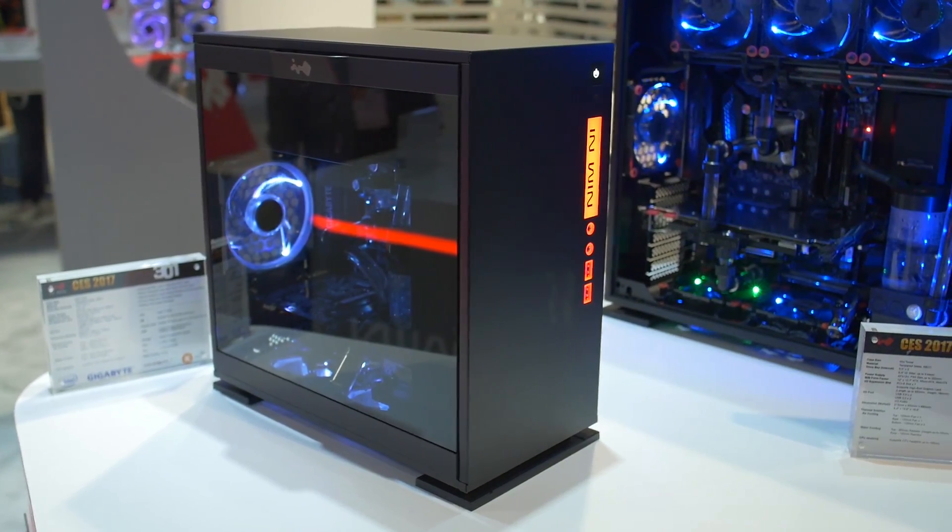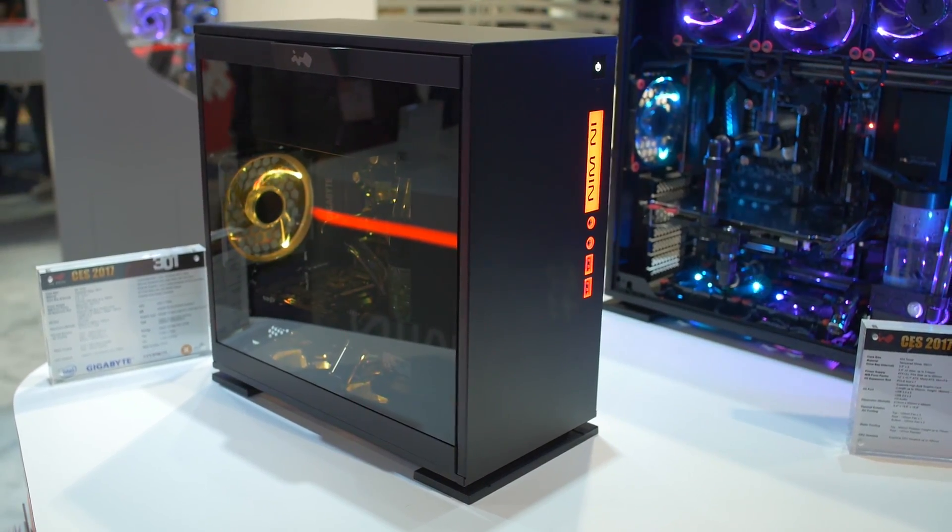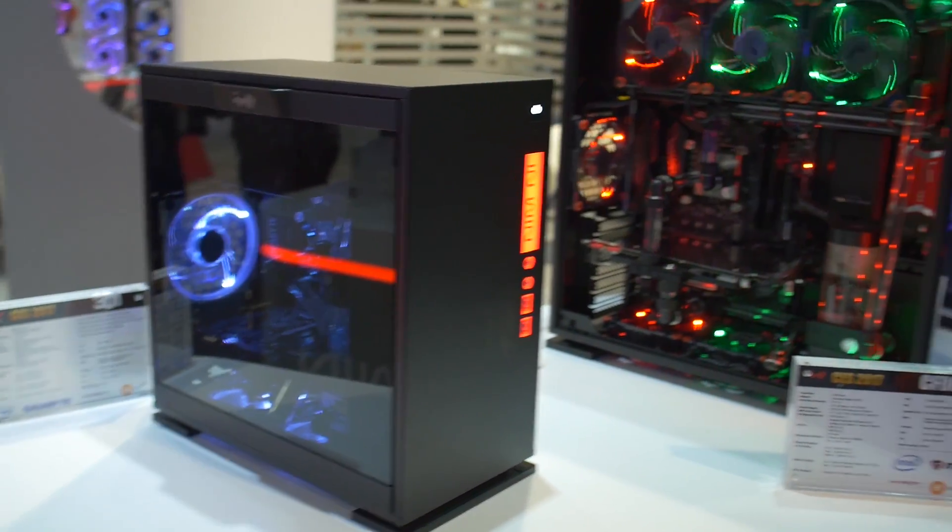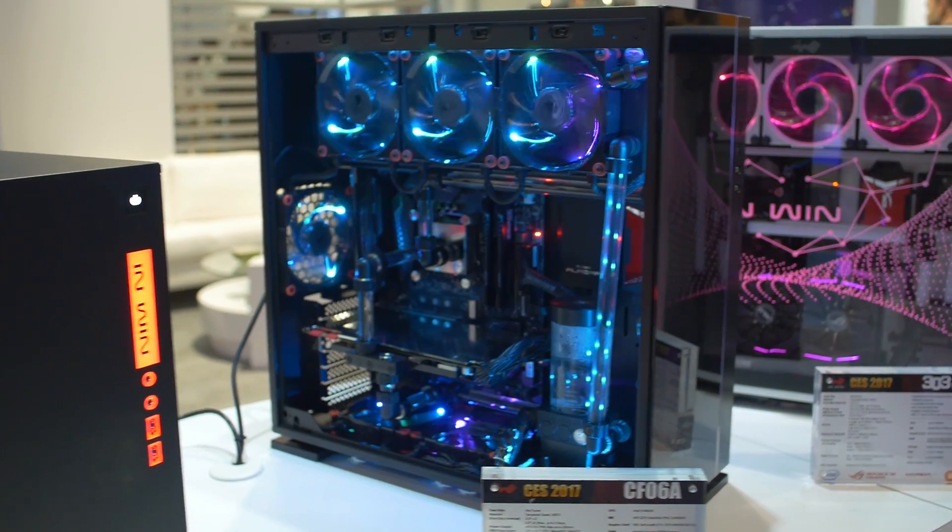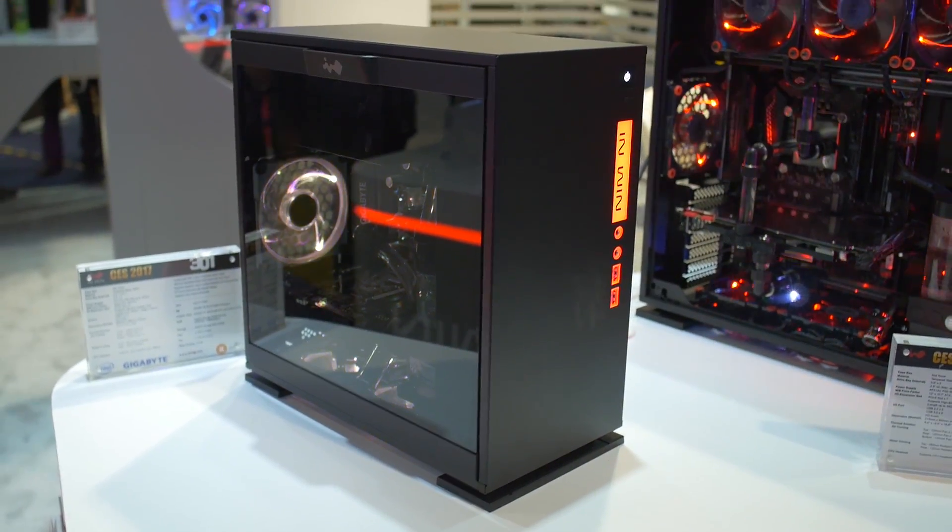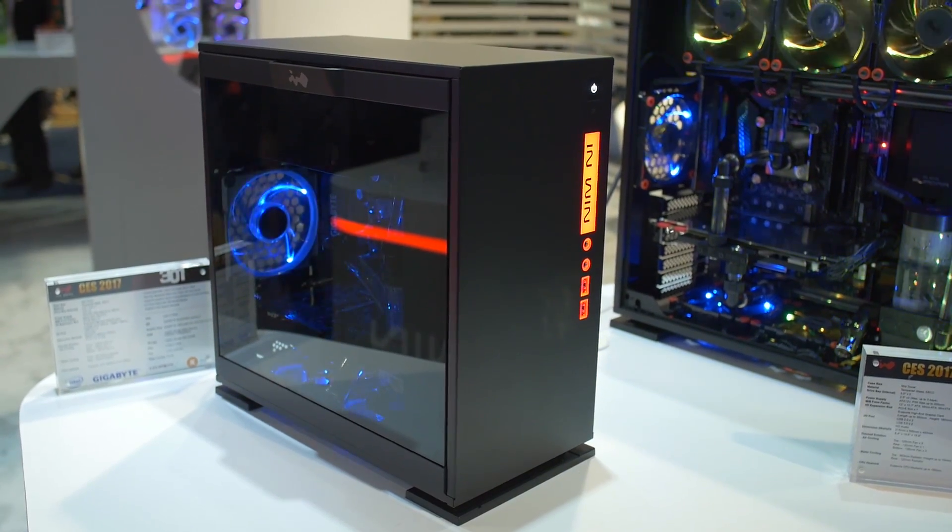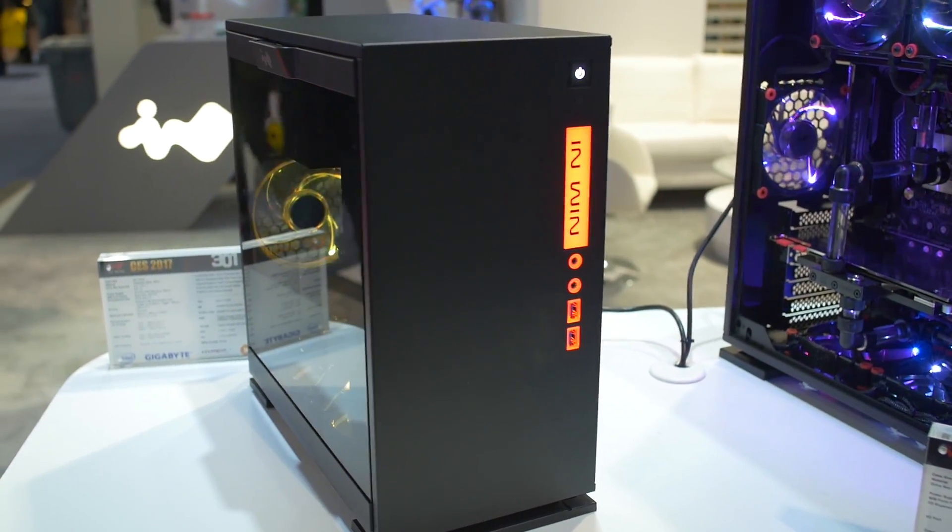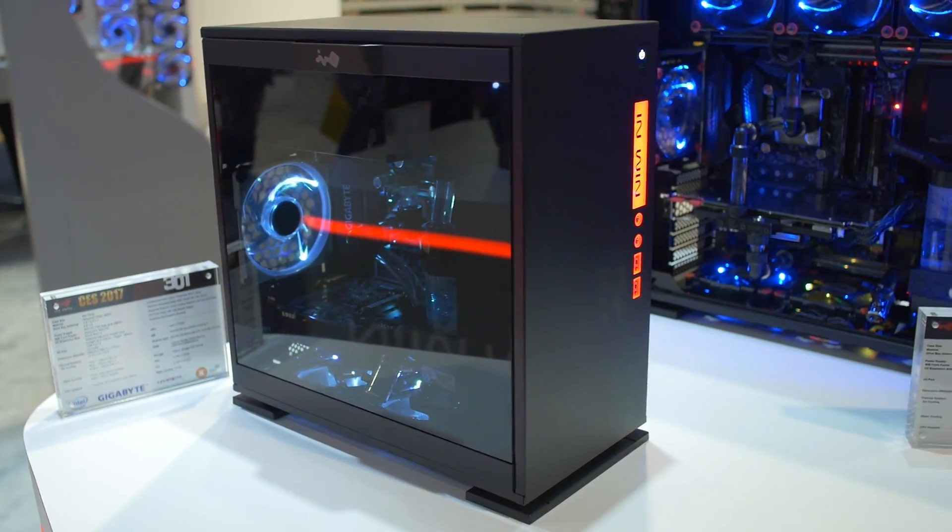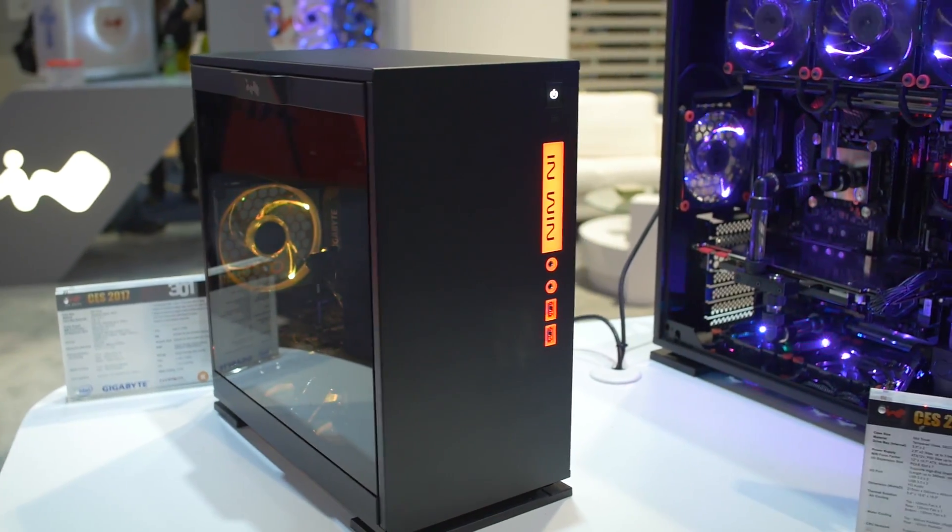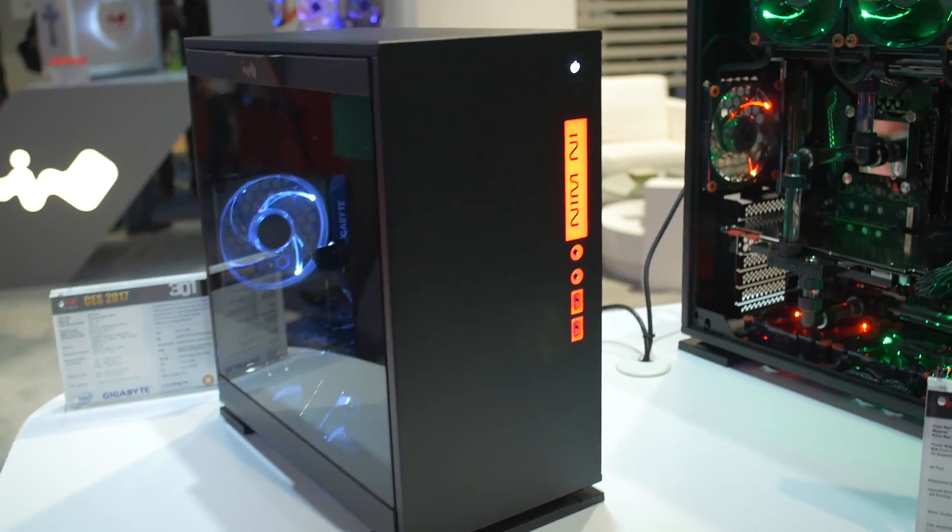So many of you guys are already a fan of the InWin 303. It was a very successful case that was sort of unexpected from a company like InWin, where it just had a lot of cool features going for it. It had a really unique look. Well, they've actually taken that same concept and shrunk it down. This is the InWin 301, kind of like the smaller brother of the 303. You can see it's still got the same look, same case feet, same sort of matte finish on the front with the LEDs.